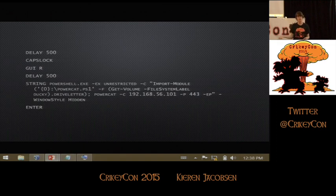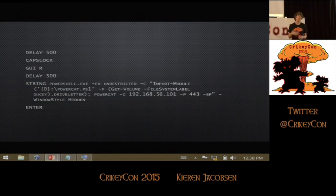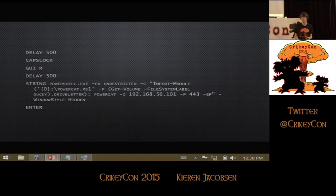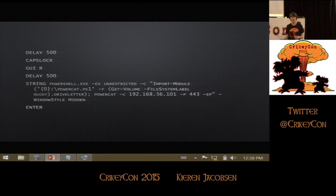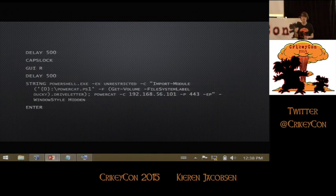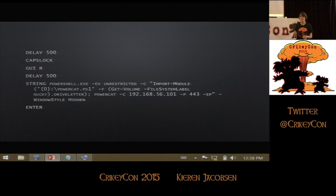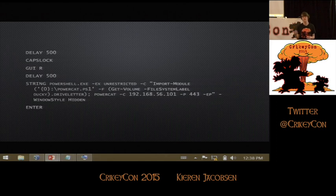Once I've done that, I'm going to do the same steps as last time — hit the Windows key and then R to bring up the run dialog box. This time, instead of notepad, I'm going to start typing in a PowerShell command that I want to run. I'm going to run PowerShell, tell it to run with an execution policy of unrestricted so I can run any scripts. I'm then going to say I want this window to be hidden — I don't want the user to see it. And then I'm saying I want you to run this specific set of commands.